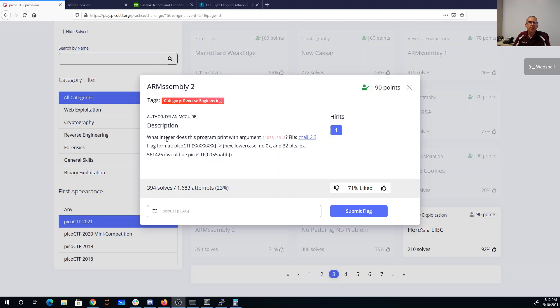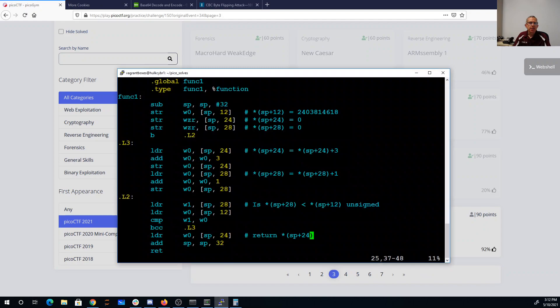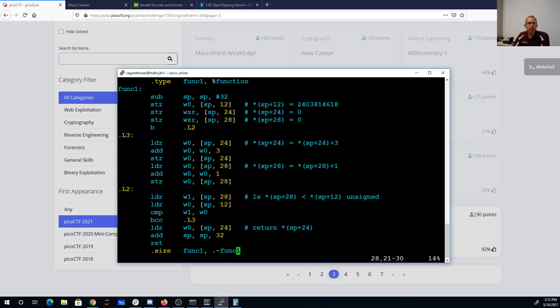ARM assembly 2: what integer does this program print with the argument 2403814618? All right, we have a challenge file. I downloaded the challenge file here. I'm going to walk you through it.